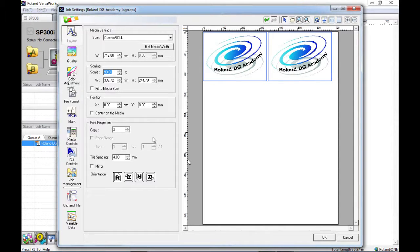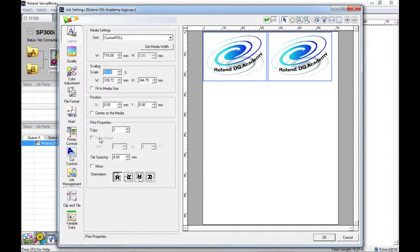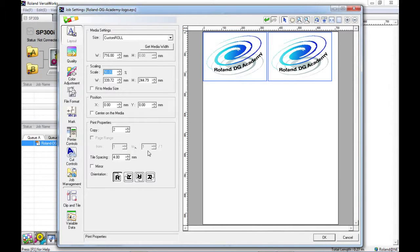If I imported a PDF for instance with multiple pages the page range box here would become active. And you can choose if you wish to print the whole range or whether you just wish to select a certain number of pages within that range.